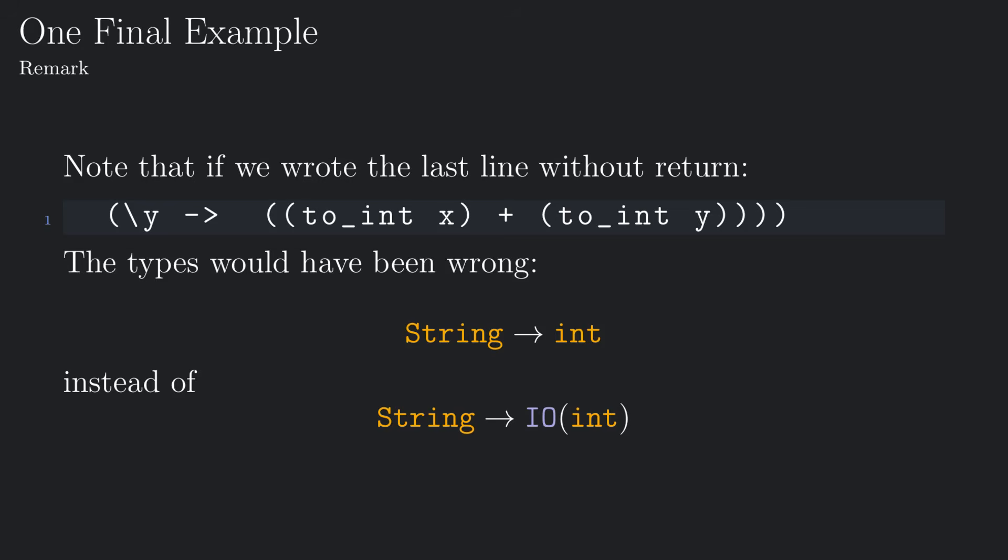If we wrote the last line like this, it would have not been correct, because this function has type string to int and not the required string to io of int. To fix this we apply the function return, which, if you recall from the definition of a monad, is the function that wraps an expression into the monad.